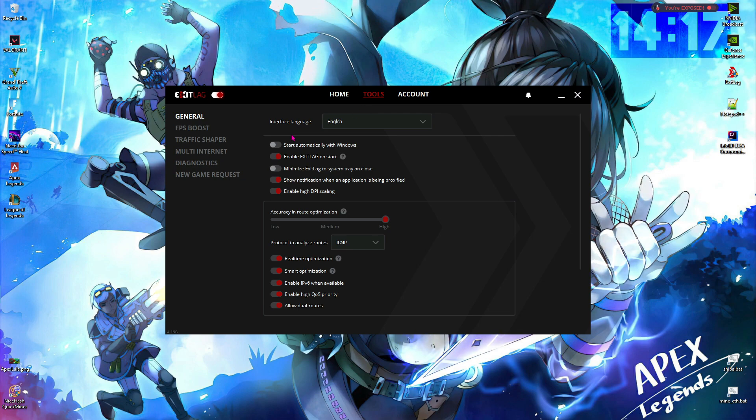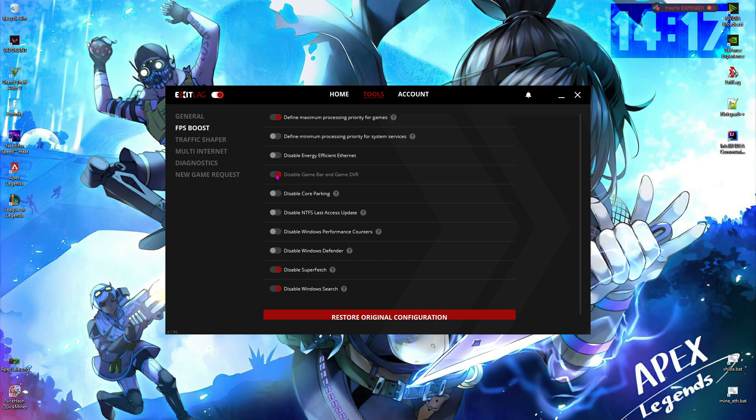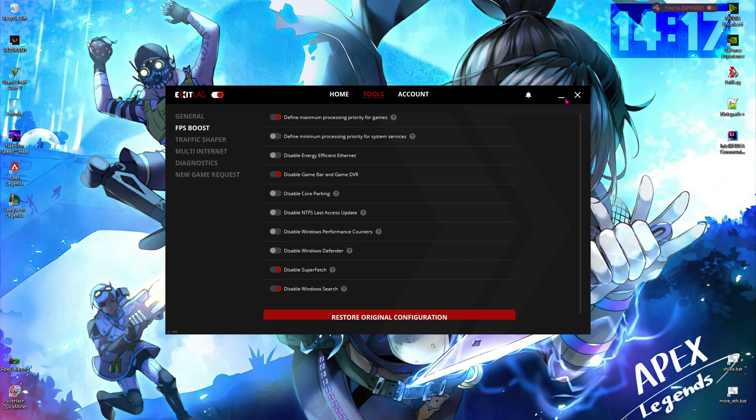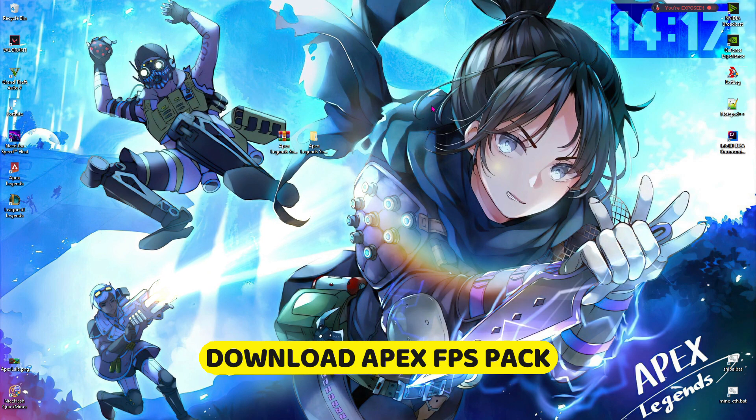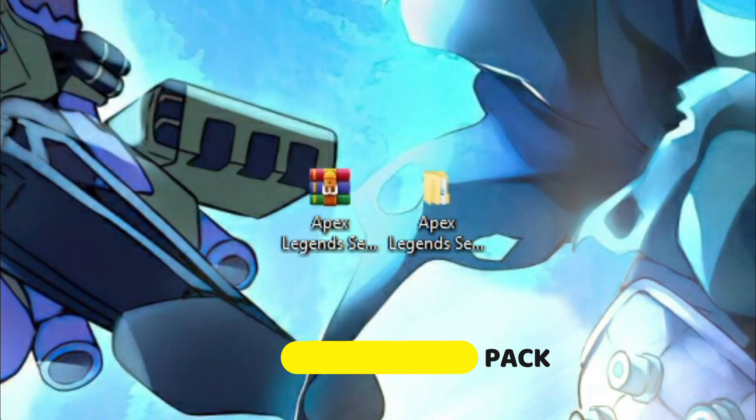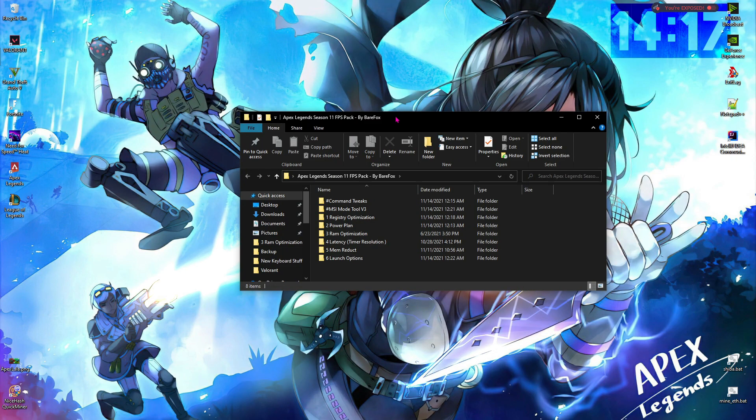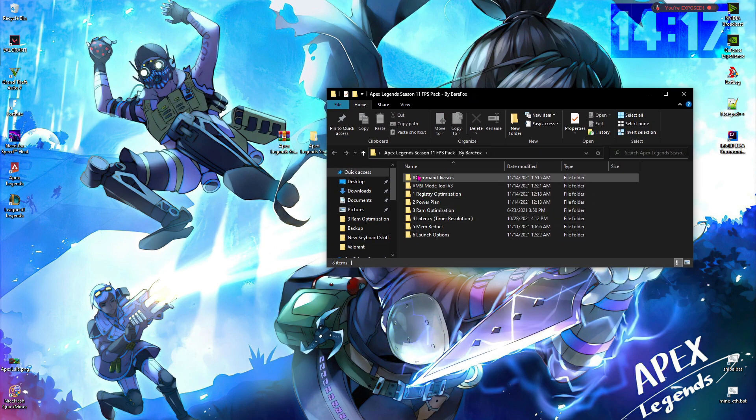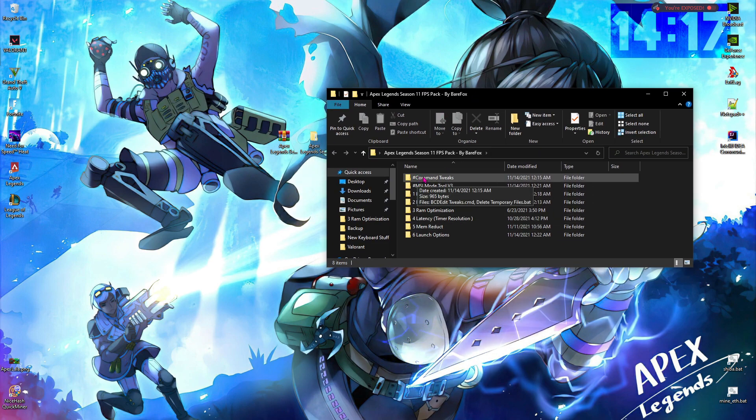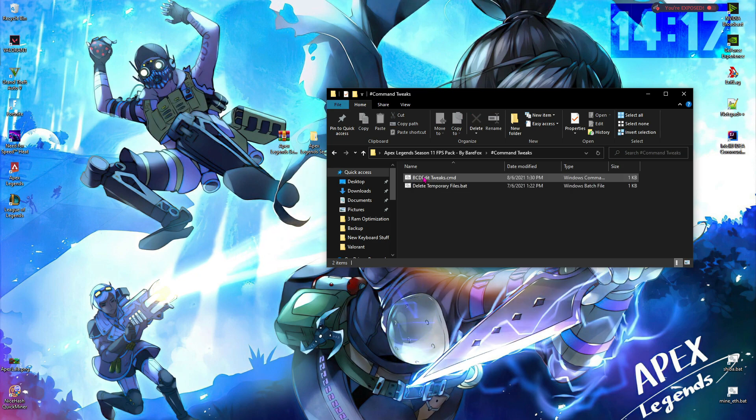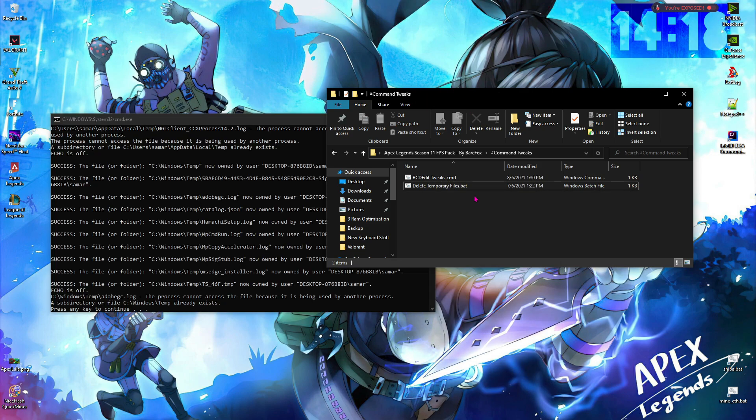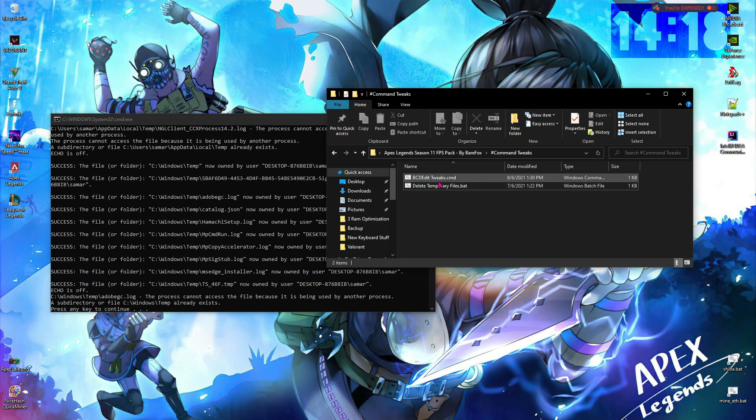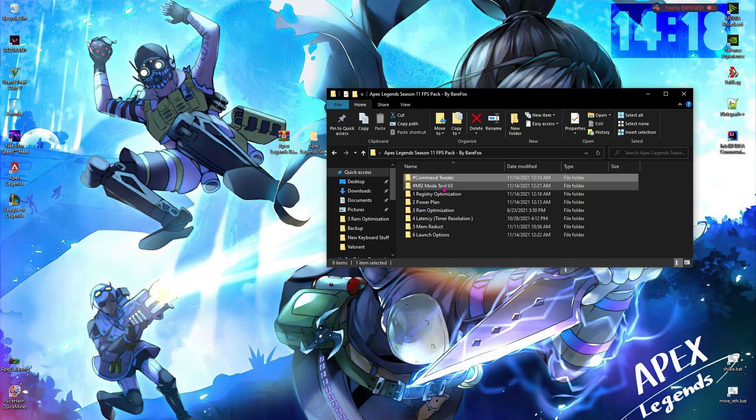Now go to tools, then go to FPS boost, and then enable these options. Once done with this, minimize ExitLag. Now go to the link in the description below and download the Apex Legends FPS pack. Once you have downloaded that, extract it and open up the folder. You'll see a lot of files inside the FPS pack. The first one says command tweaks, and all you have to do is right-click and run them as administrator. These two files enable the BCD edit tweaks and also delete the temporary files in your PC.